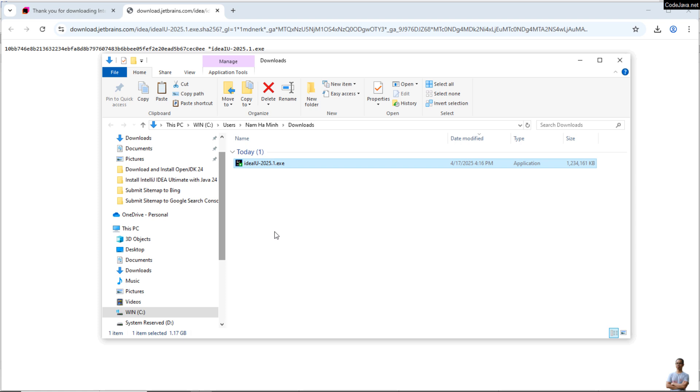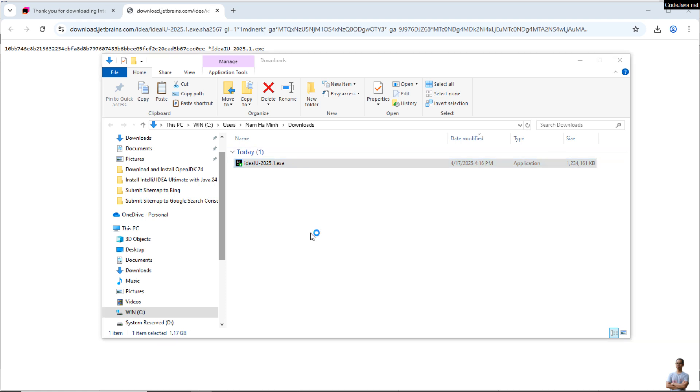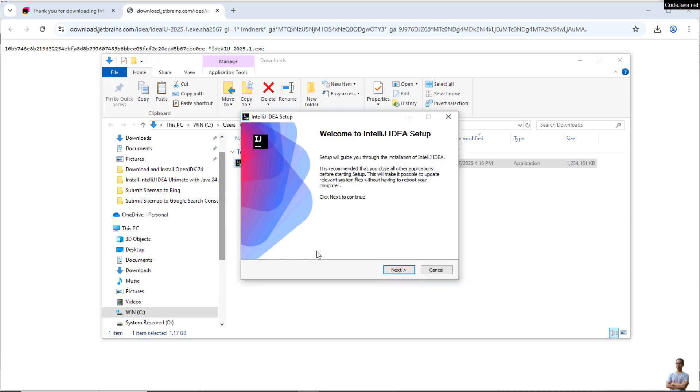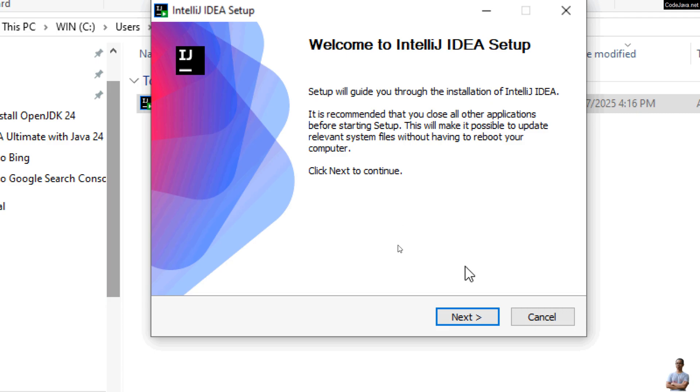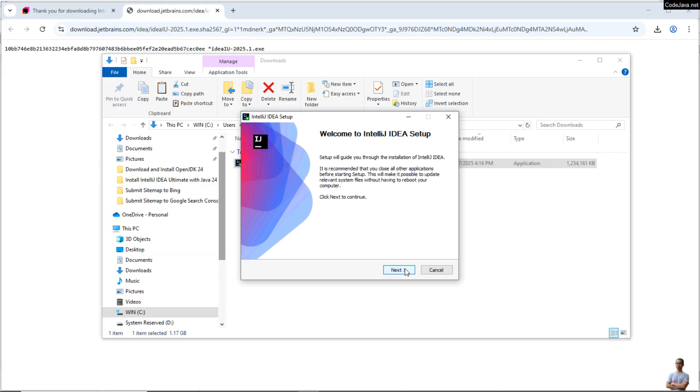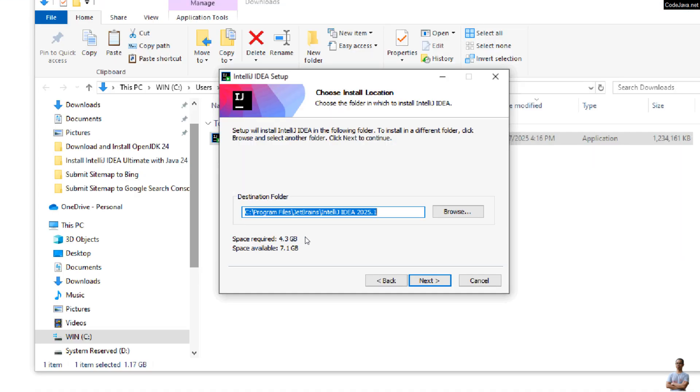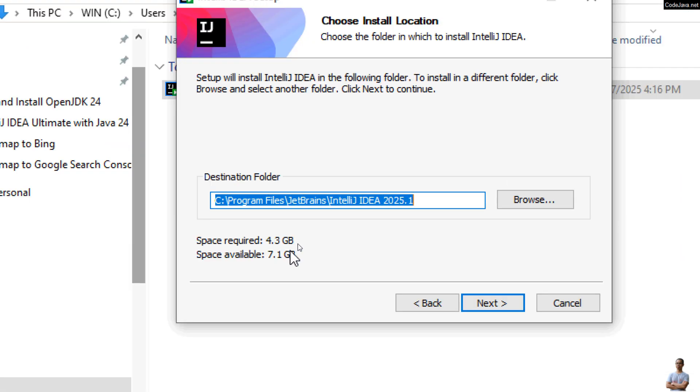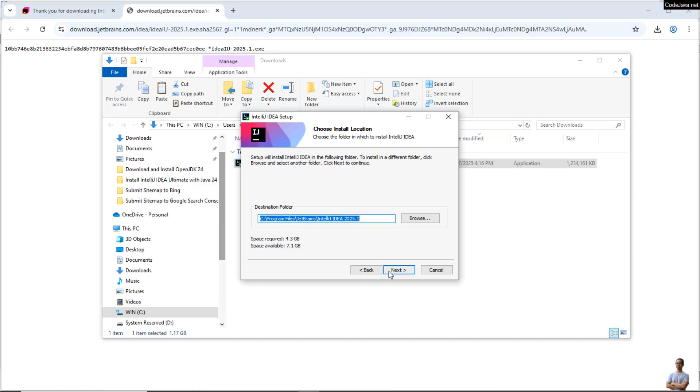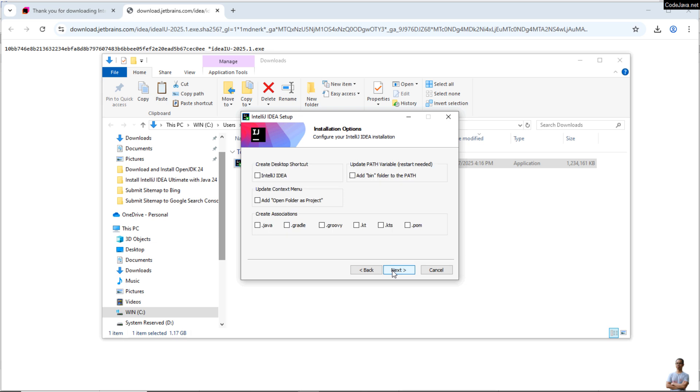So to install IntelliJ IDEA Ultimate, double-click the installer file here. Okay, this is the IntelliJ IDEA setup program as you can see here. Welcome to IntelliJ IDEA setup. Click Next to proceed, and the default destination folder under Program Files here, and it requires free disk space of about 4.3 gigabytes here. Click Next.